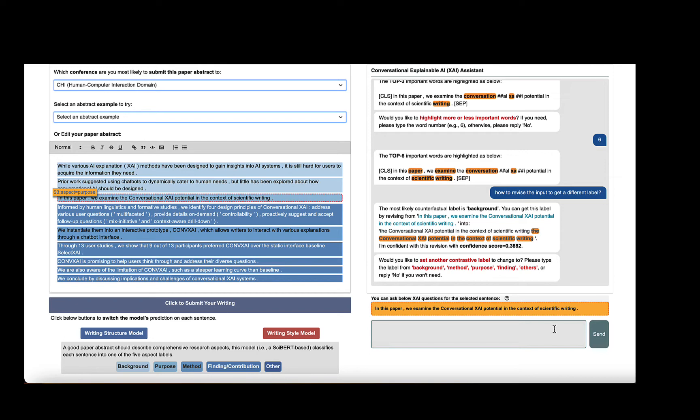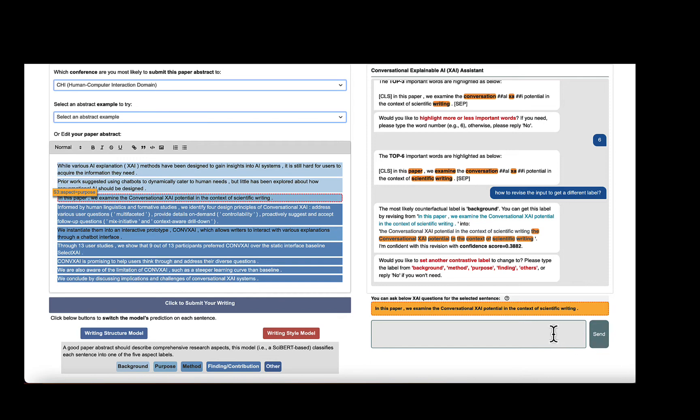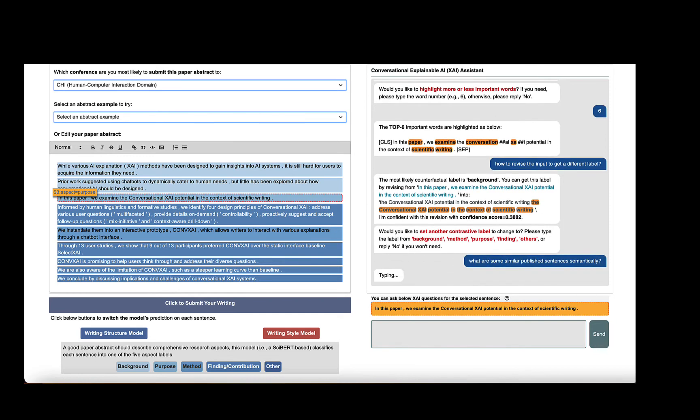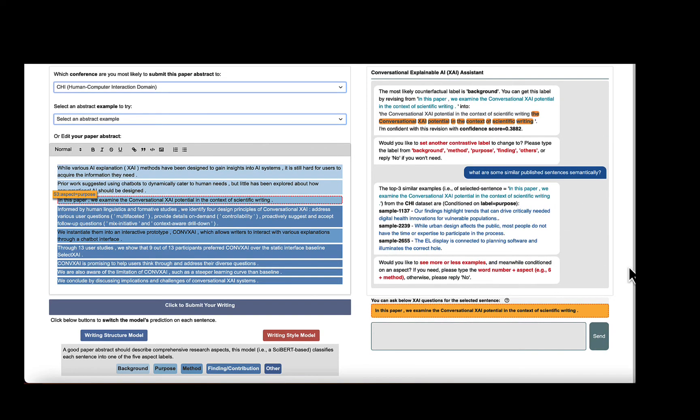Besides querying rewrites, we also want to see similar sentences describing purpose or background from the datasets to understand and mimic the writing style of the published sentences. To do so, we can ask, what are some published sentences that look similar to mine semantically? The XAI agent responds with the top three similar examples with the gold label purpose. We can click each example to see the original paper.